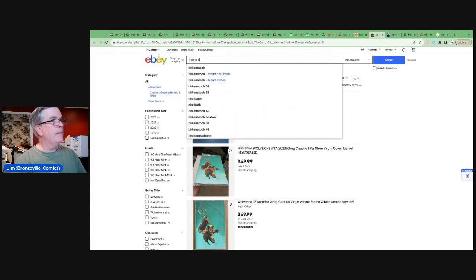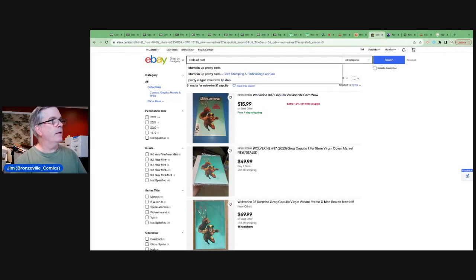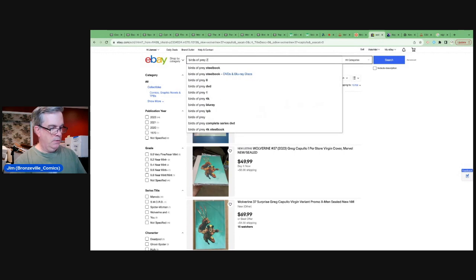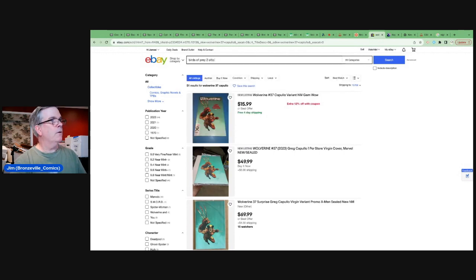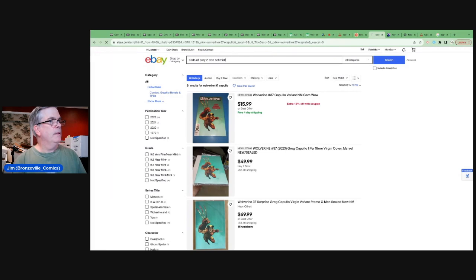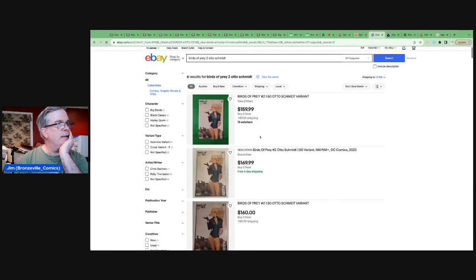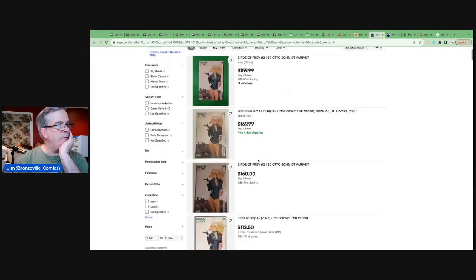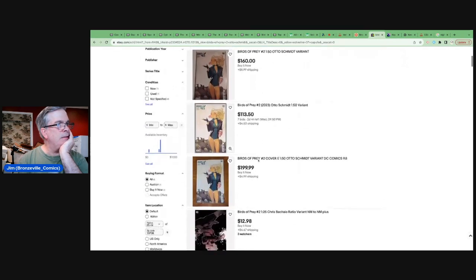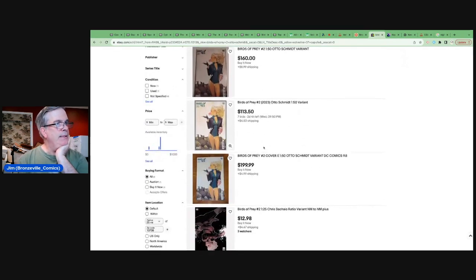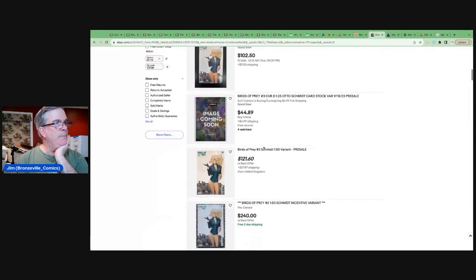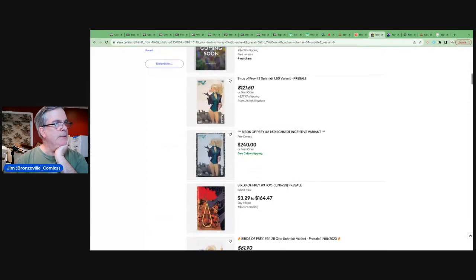Birds of Prey 2 Otto Schmidt. What can we get it for? $160, $170, $160. $113 with two days left. This book has been going absolutely bananas.